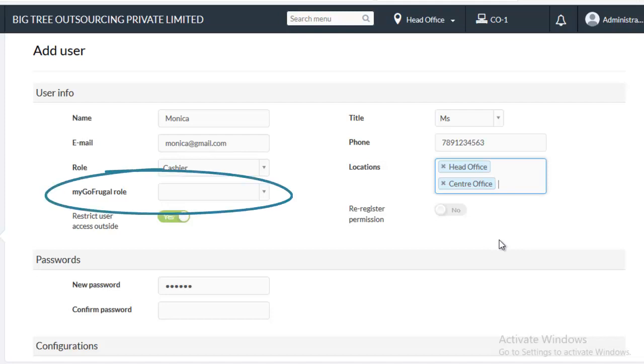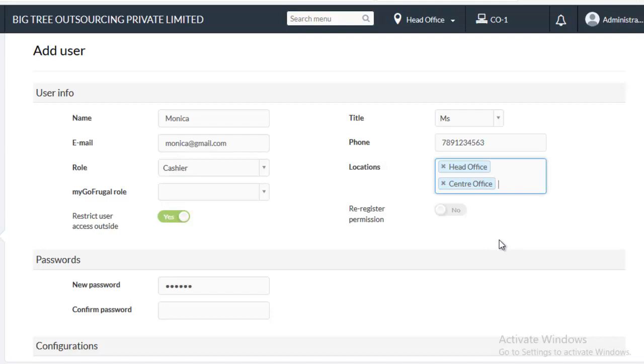Map the MyGoFrugal role to the user. For instance, if you are creating this for a staff, make sure you choose appropriate MyGoFrugal role.